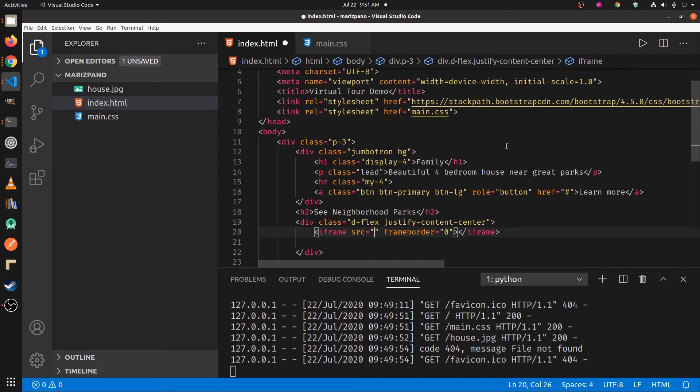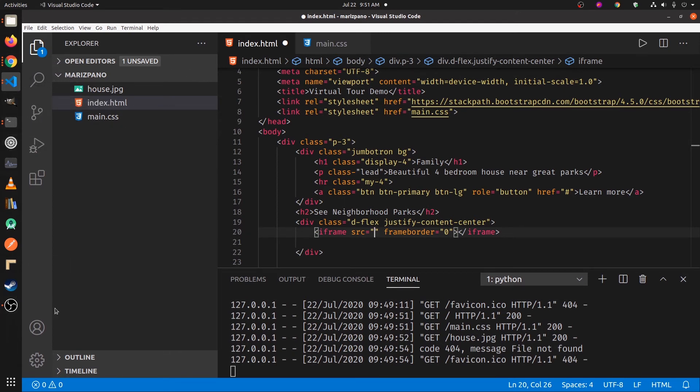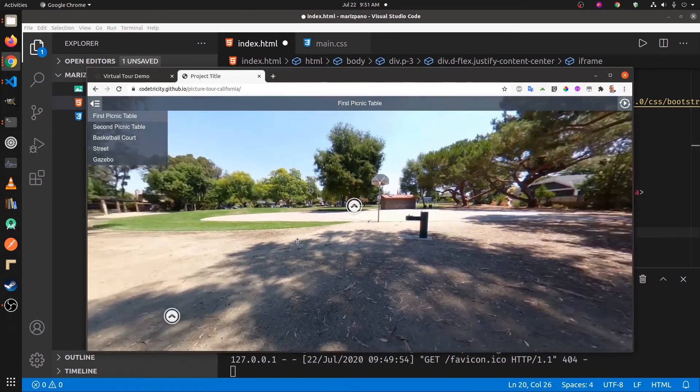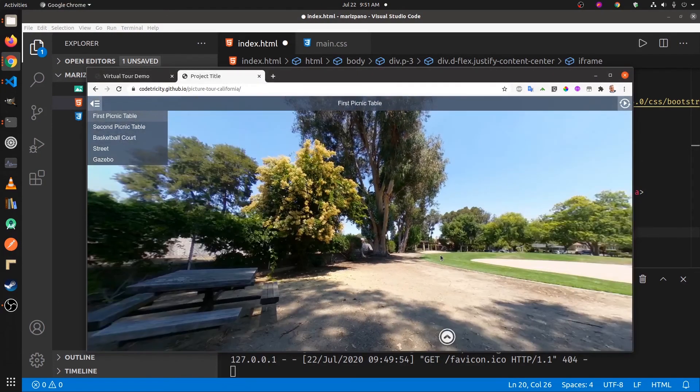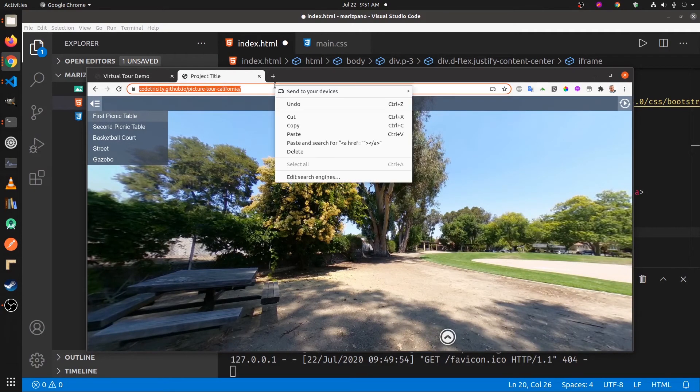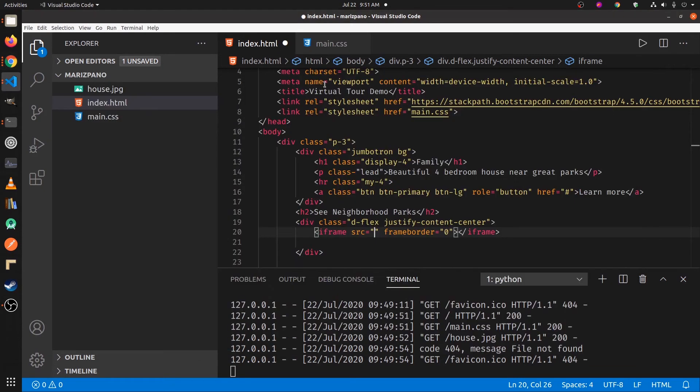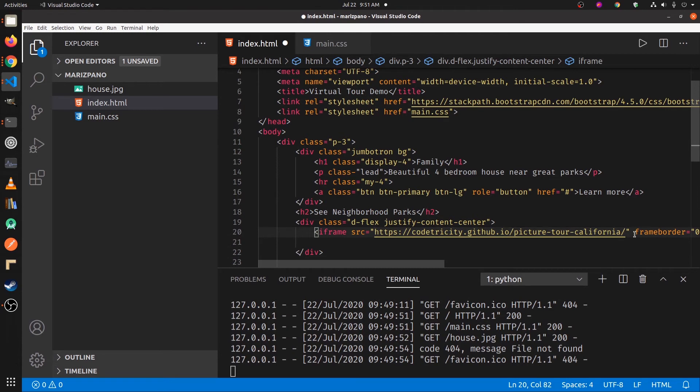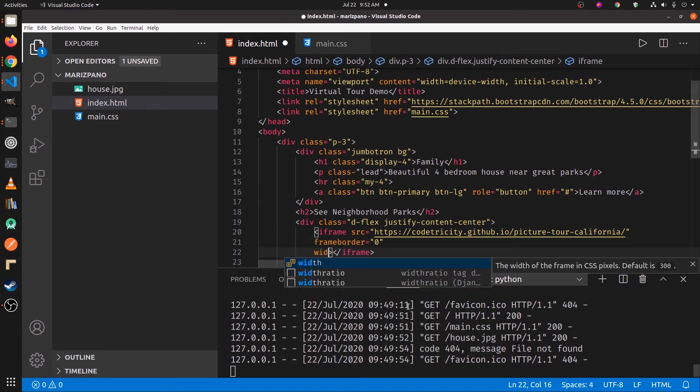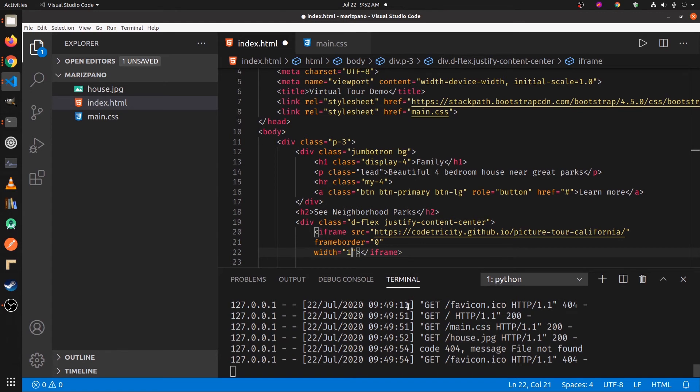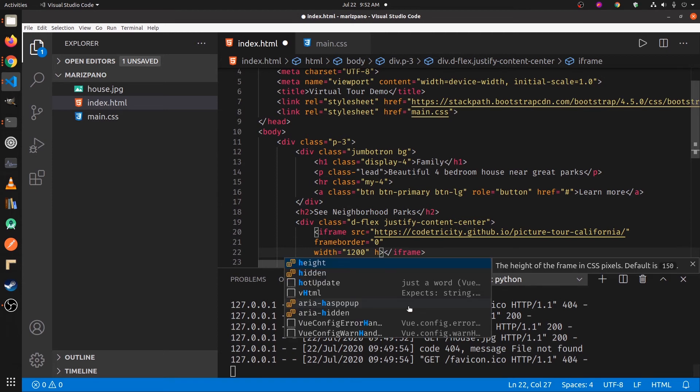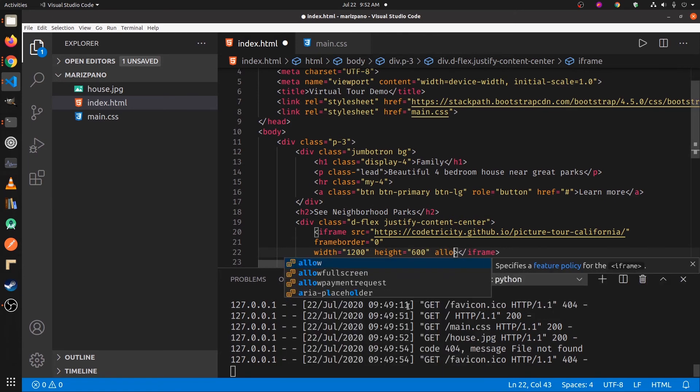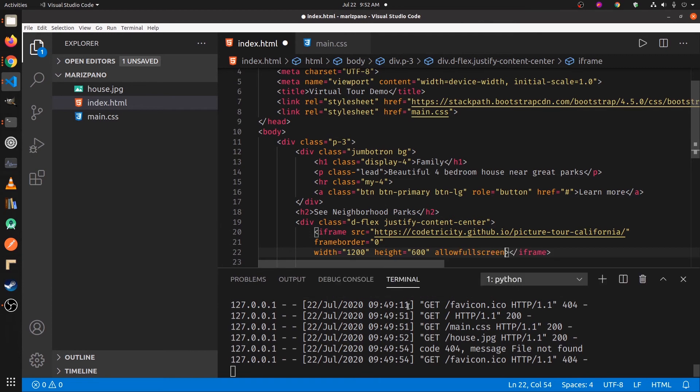This is the feature we made with Marzipano. We're going to embed it into this new website template. Let's see whether it works.